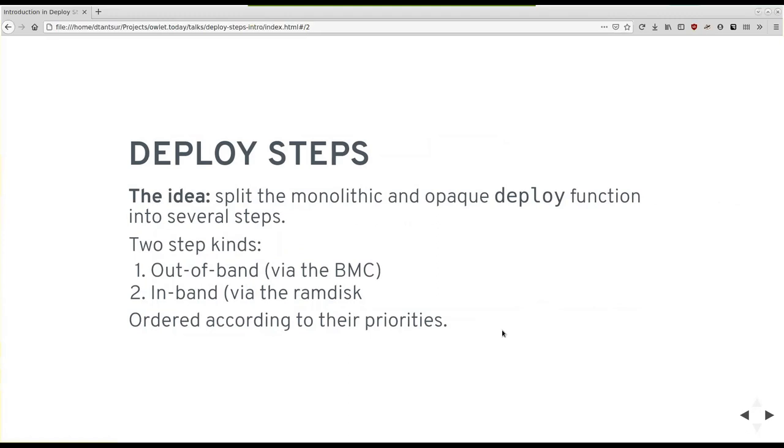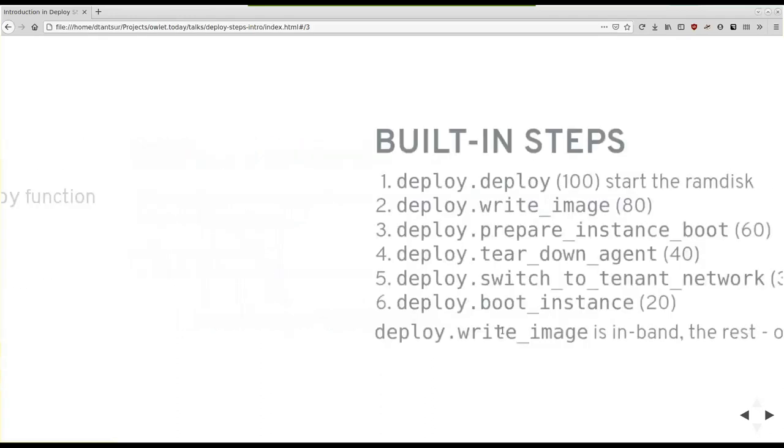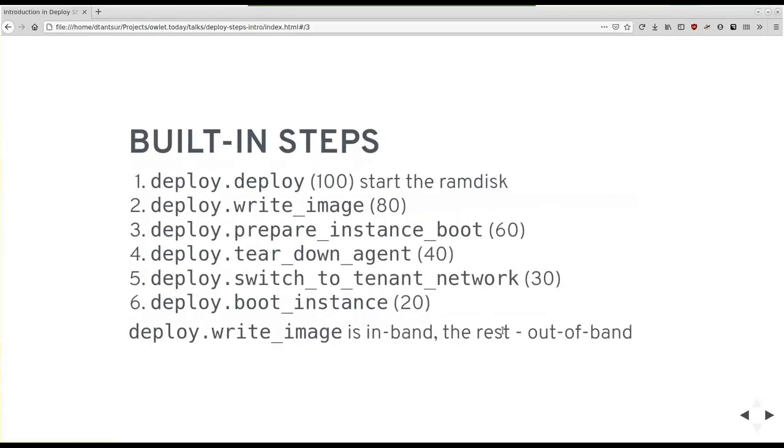So I mentioned the idea is to split one big deploy function. For those who remember the deploy interface in Ironic, there's one deploy function that does everything into steps and then to be able to insert custom steps between them. When I'm talking about deploy steps, I'm talking about two kinds of them. Out-of-band deploy steps are steps that are executed via the BMC or anyway from the control plane, not from inside the machine. And in-band deploy steps on the opposite are executed from within the ramdisk. They are ordered according to the priority, we're using descending priority. So the biggest, the earliest.